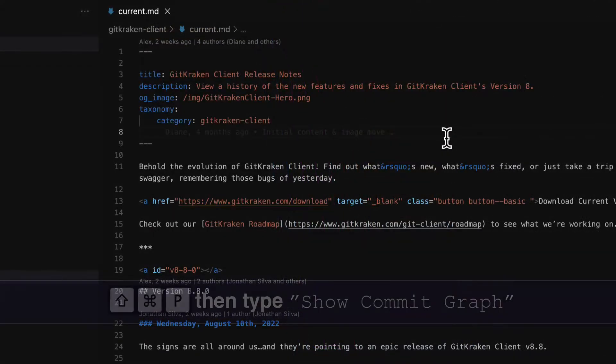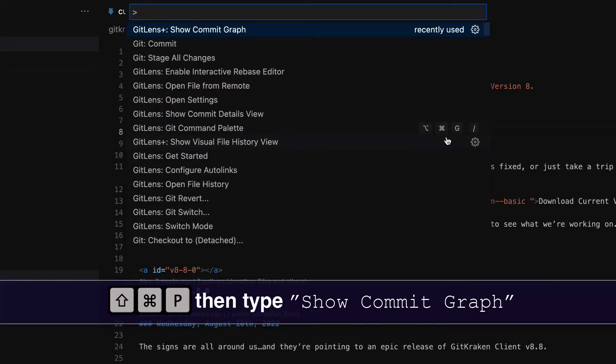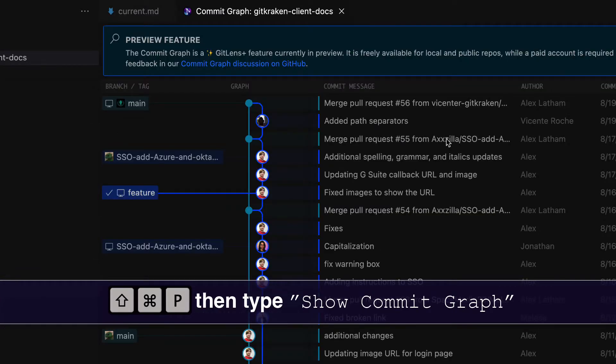To open the commit graph, open the command palette using the keyboard shortcut Command Shift P and type 'Show Commit Graph'.